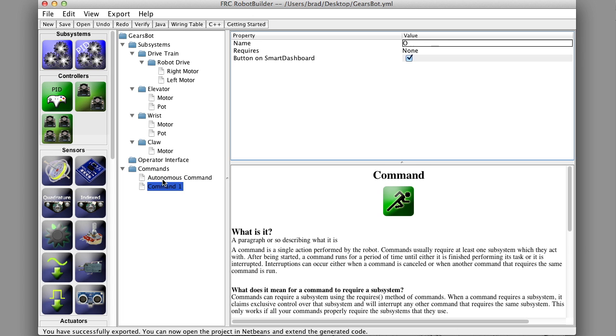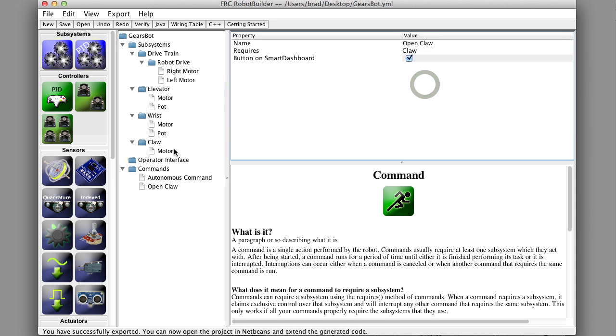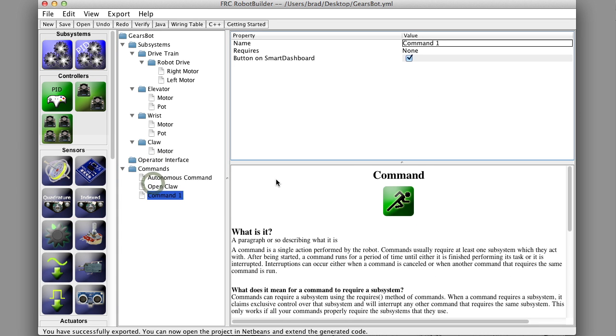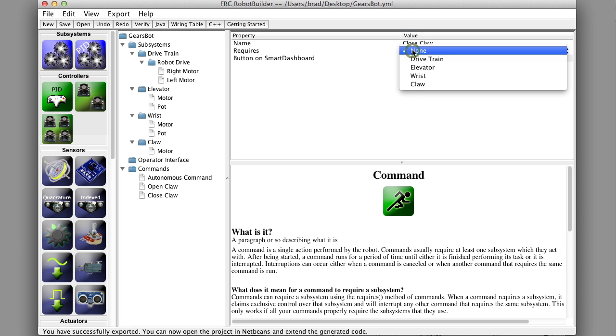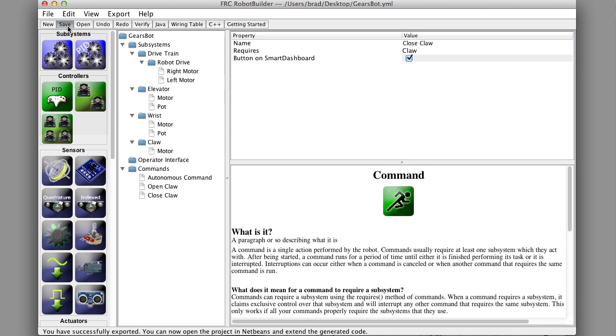The first command we want to do is an easy one - we'll open and close the claw. So we'll make some commands to open and close the claw. You'll notice that when we do these, we say that these commands require the claw. What that means is it requires the claw subsystem, because you can't have two commands running - one trying to open the claw and one trying to close the claw at the same time. So by saying that they both require the claw, if one of them is scheduled and then you try and schedule the other one, it will kick out the first one and run the second one.